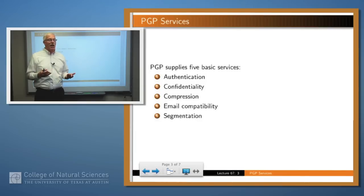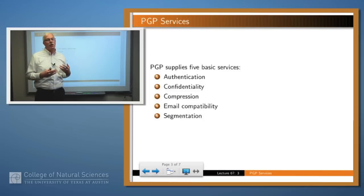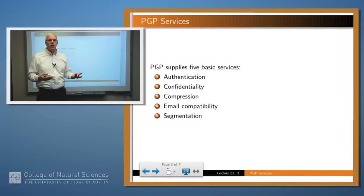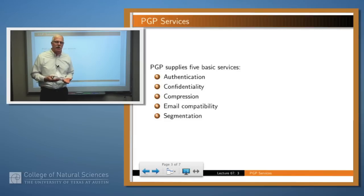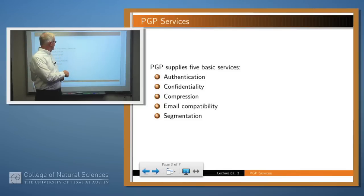The two that you really care about are authentication and confidentiality. That is, if I receive a message from somebody, how do I know that it really came from them? And if I send a message, can I send it confidentially so that no eavesdropper can listen in? We're going to talk about those two in this lecture.